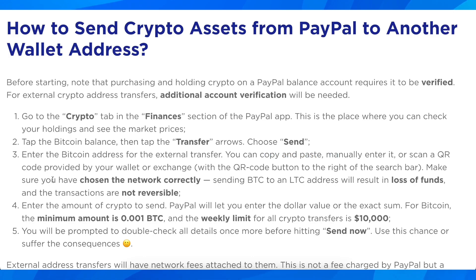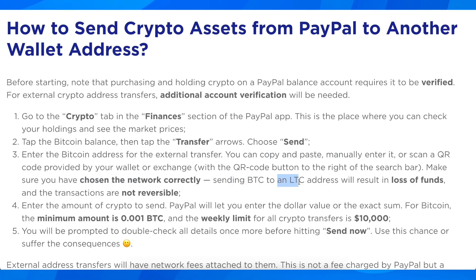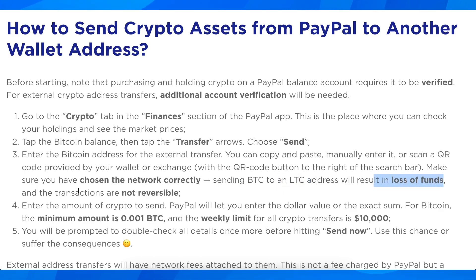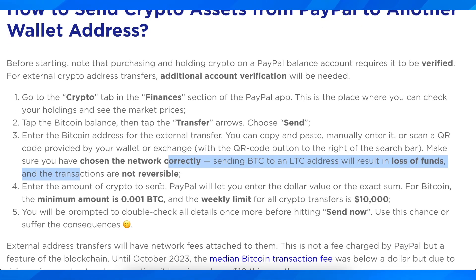Make sure you have chosen the network correctly. Sending BTC to an LTC address will result in loss of funds, and transactions are not reversible.